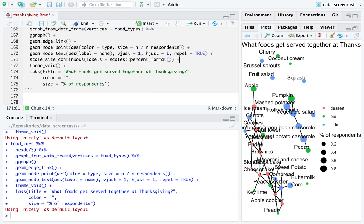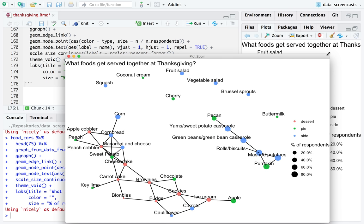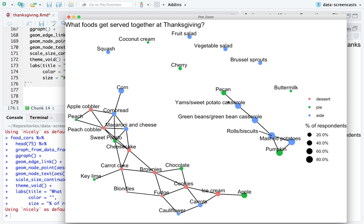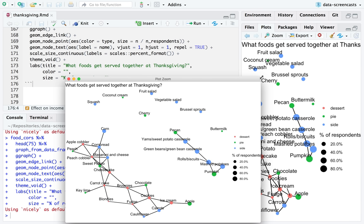The title is: what foods get served together at Thanksgiving? Pumpkin pie is popular and often gets served with mashed potatoes and rolls or biscuits. We could cluster this and ask: are you a pumpkin-biscuits-mashed-potatoes kind of family, or a cauliflower-and-carrots family, or a corn-cornbread-macaroni-cheese-sweet-potato-peach-cobbler family? If I had more time, we could have done a principal component analysis or cluster analysis to fit natural groups, but for now the network will have to do.